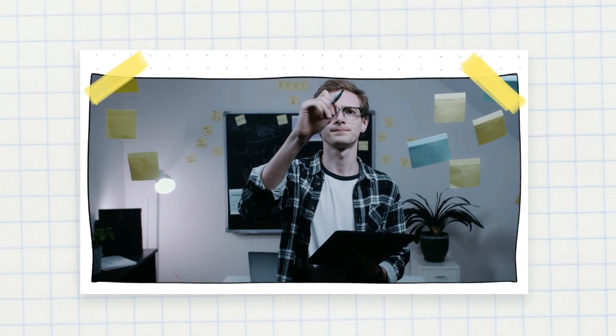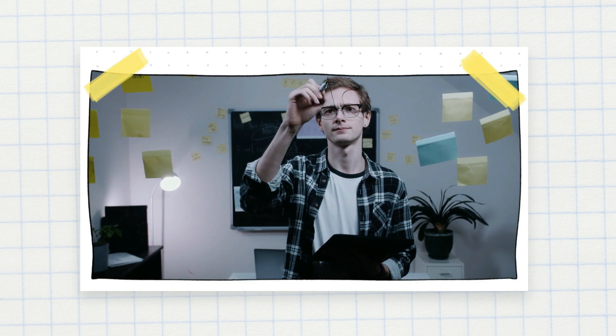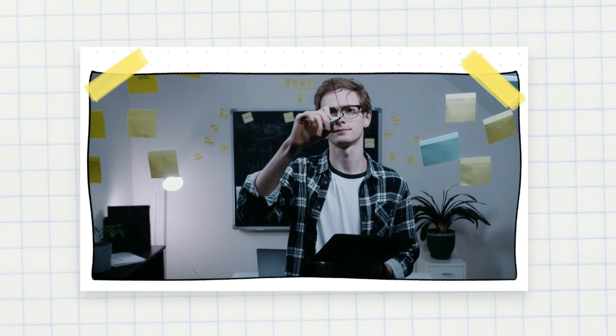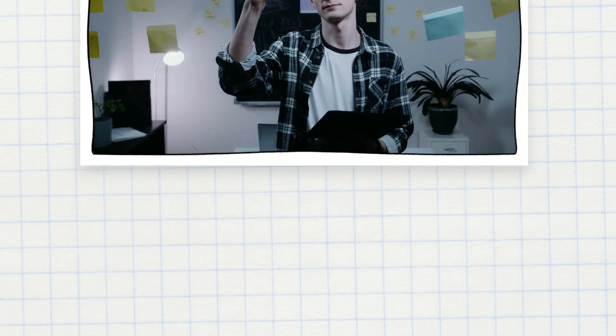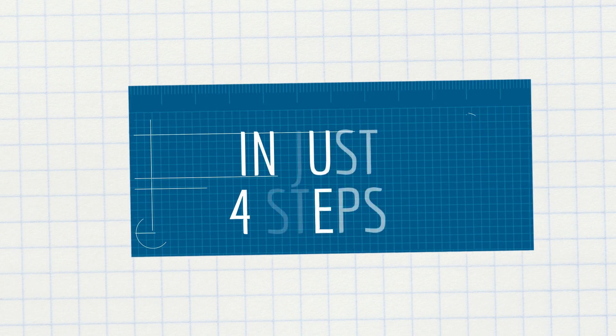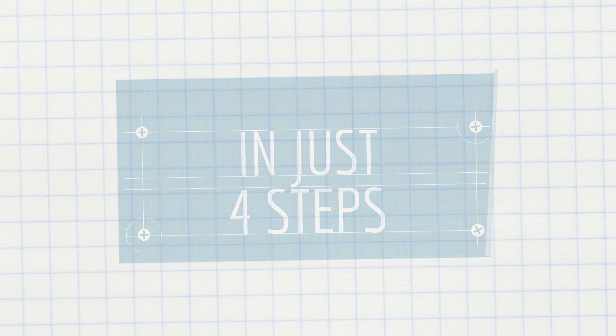But today we're going to show you step-by-step how you can manage projects very easily as a team and in one tool, in just four steps.